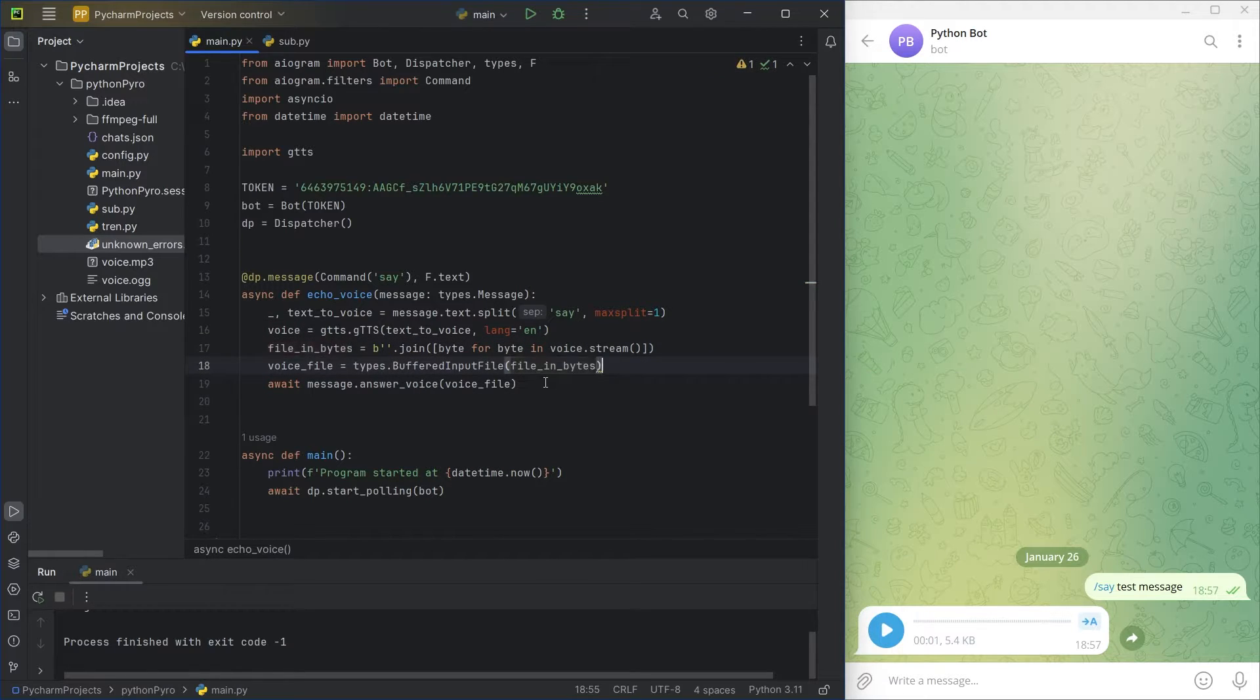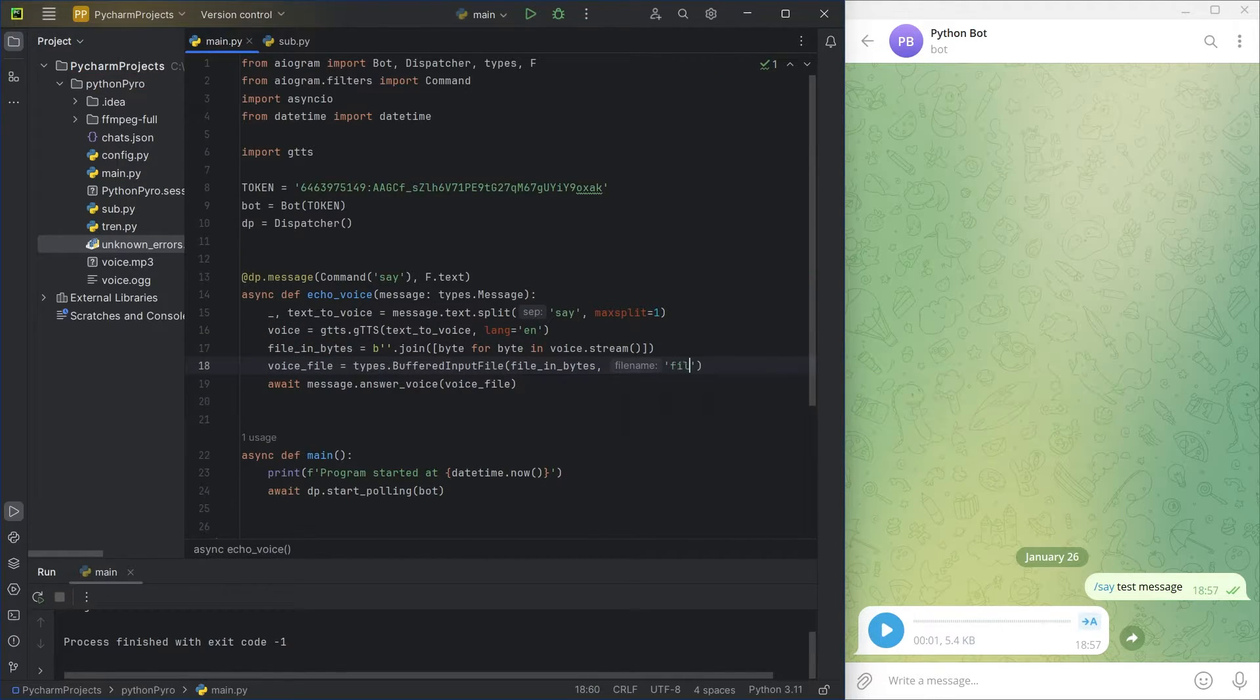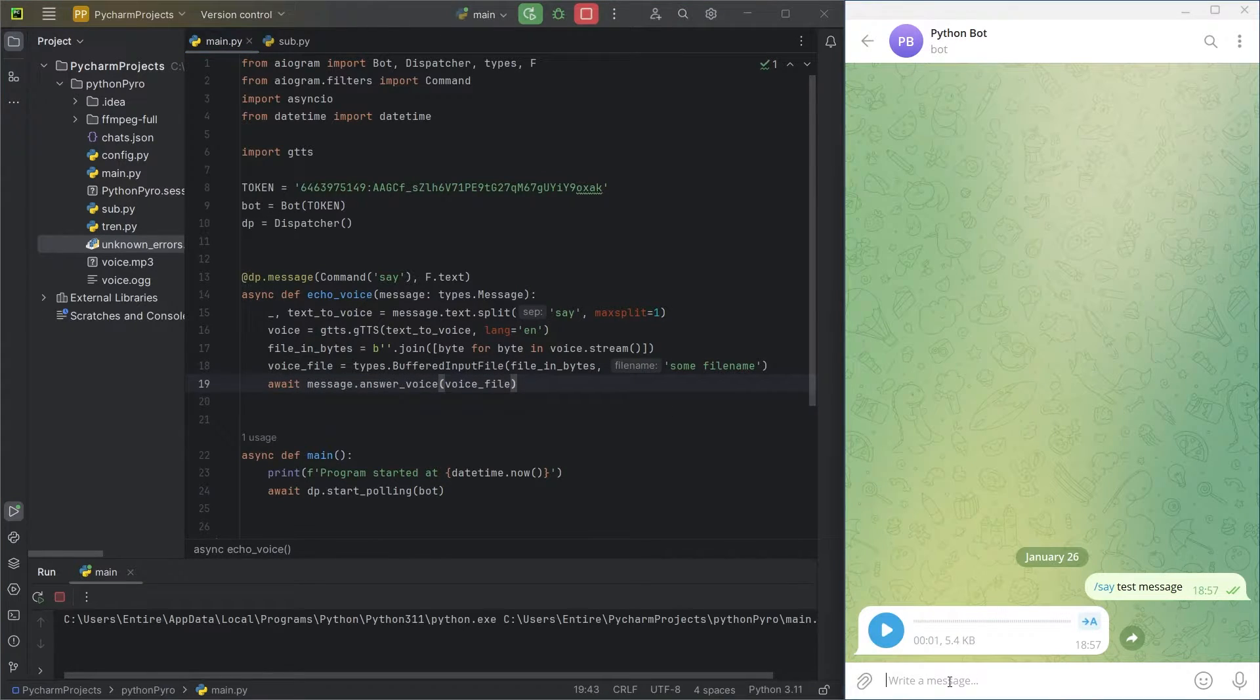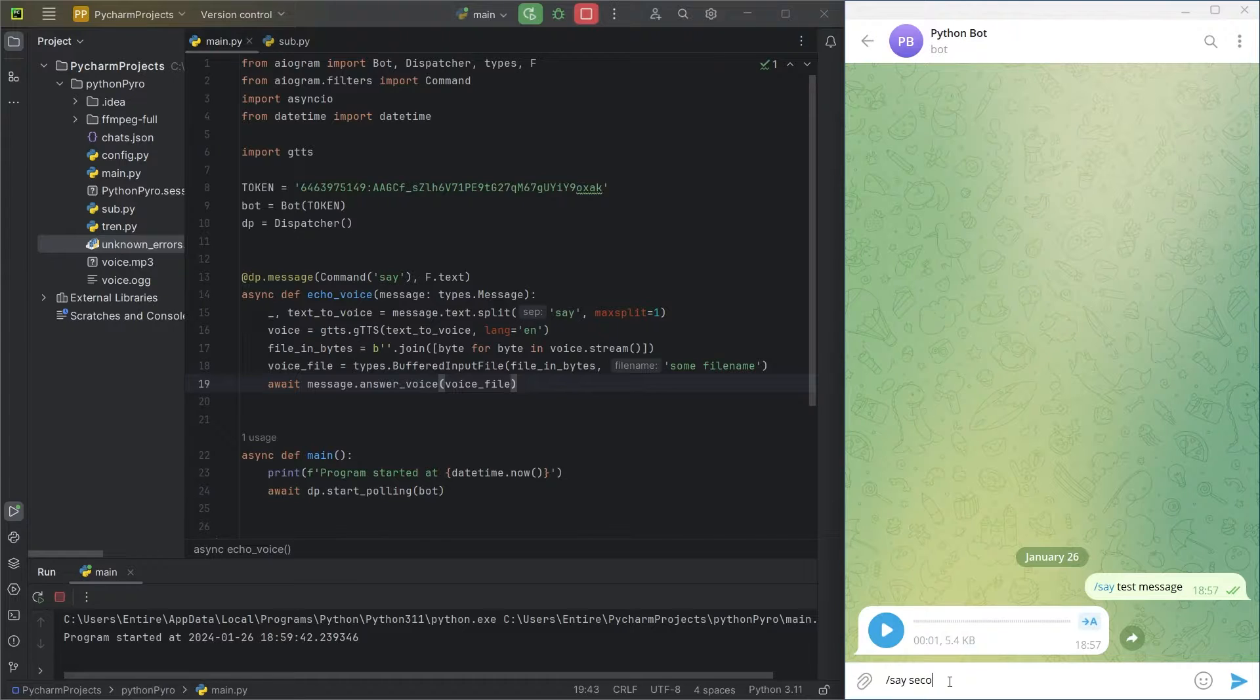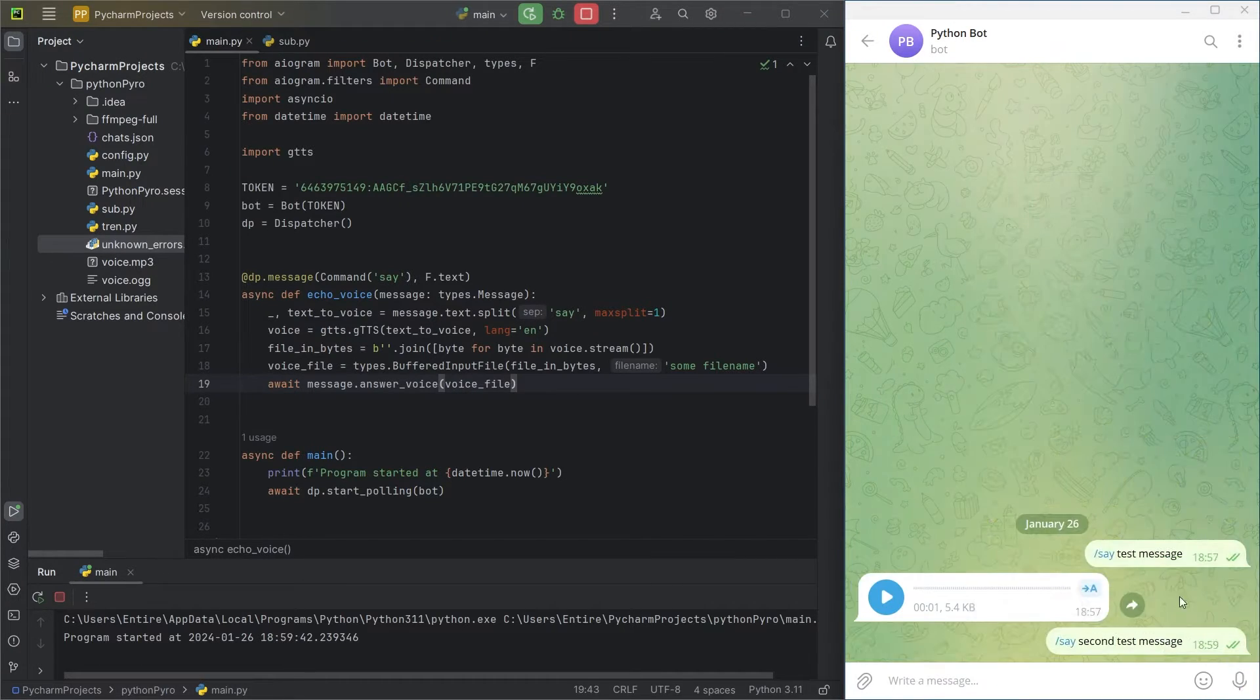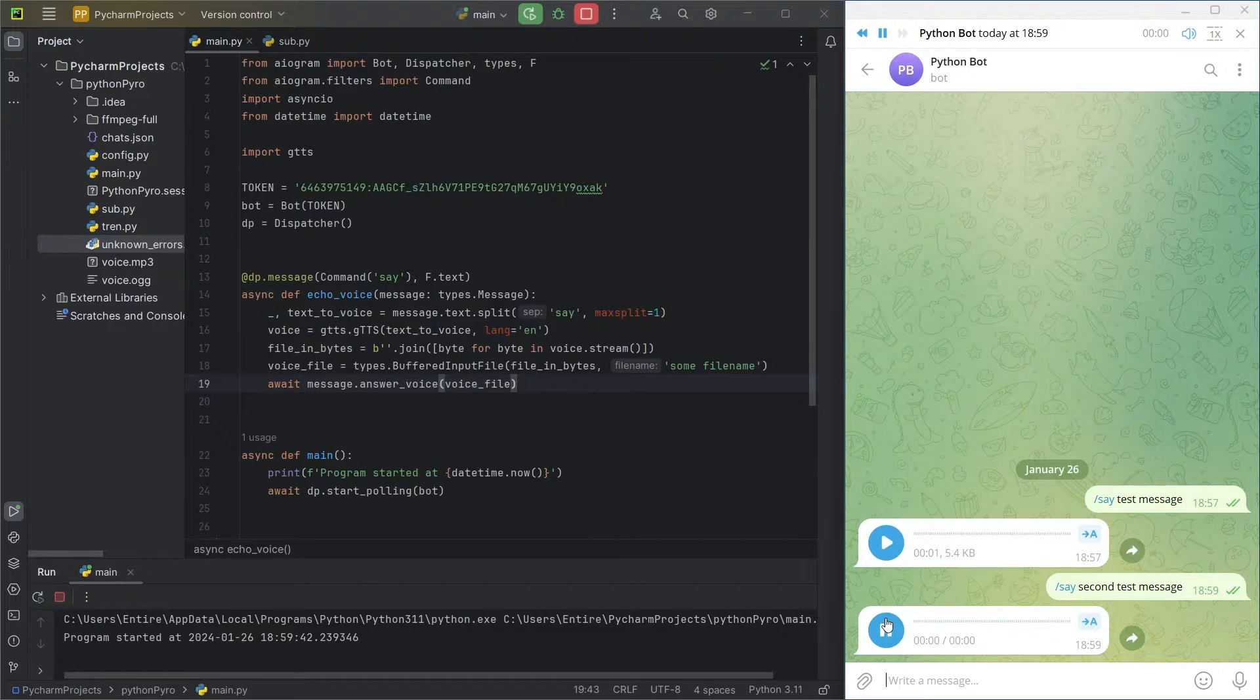In this case, also pass the file name parameter. Unfortunately, in these two cases, there won't be visualization of sound waves. Second test message.